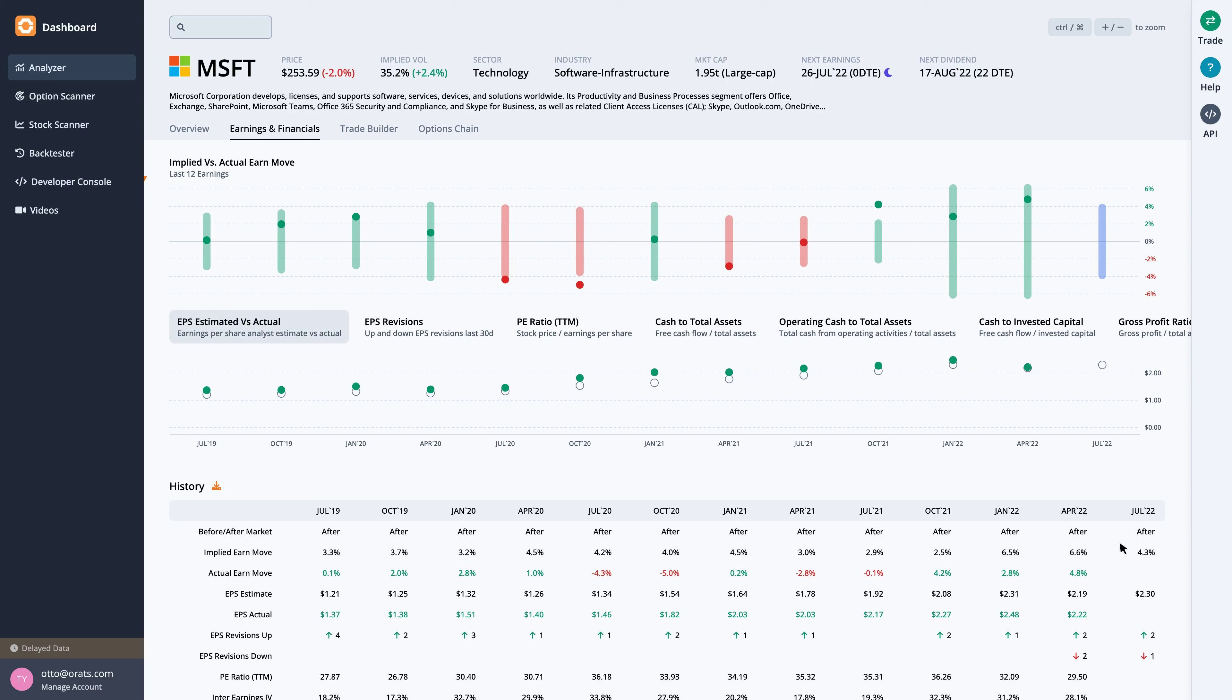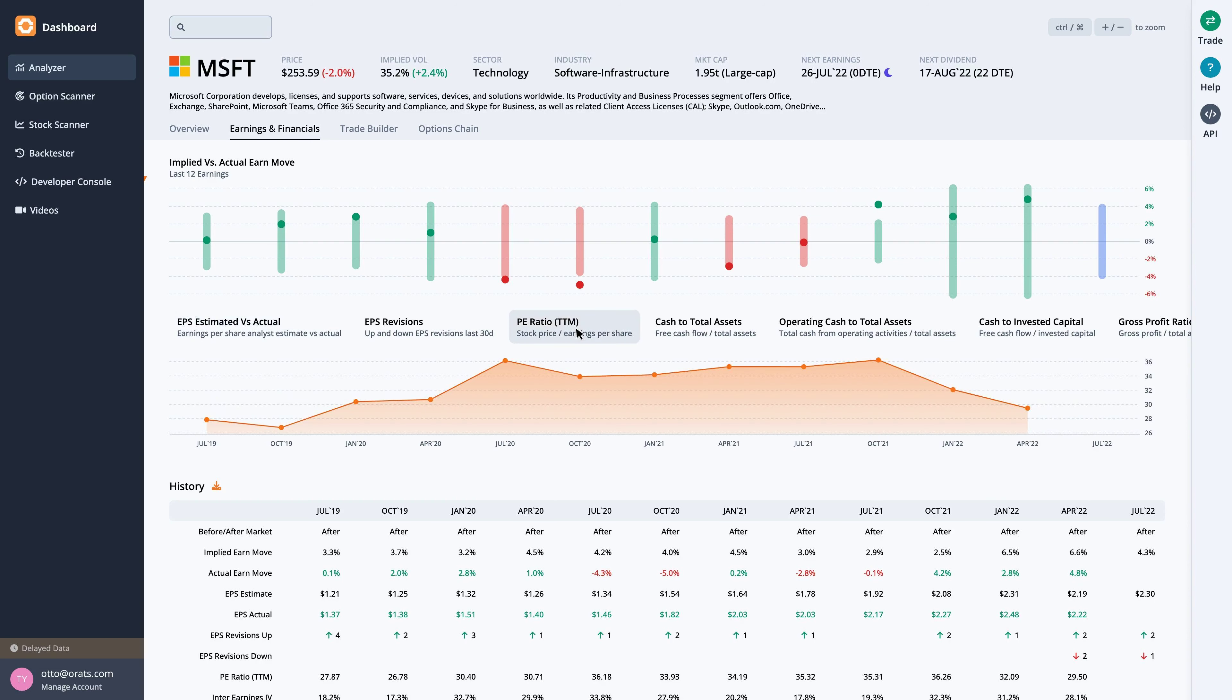We can overlay quarterly financial data by clicking on the ratios below the earn move graph. Let's look at the P-E ratio, which is the stock price divided by the trailing 12 months earnings per share. For MSFT, the current P-E ratio is 27.7, which is 14.3% under the average for the last 12 earnings observations.